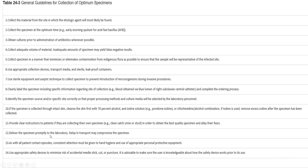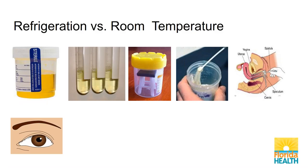Number eight: clearly label the specimen including specific information regarding the site of collection. Number nine: identify the specimen source correctly so that proper processing methods and culture media will be selected by laboratory personnel. Number ten: if collected through intact skin, cleanse first with 70% alcohol and iodine or chlorhexidine/alcohol combination — remove excess iodine after collection. Provide clear instructions to patients collecting their own specimens like clean-catch urine or stool. Number twelve: deliver promptly — delay in transport may compromise the specimen. How long do you have to deliver cerebrospinal fluid to the lab? One hour — correct. Consistent attention must be given to hand hygiene and appropriate personal protective equipment.